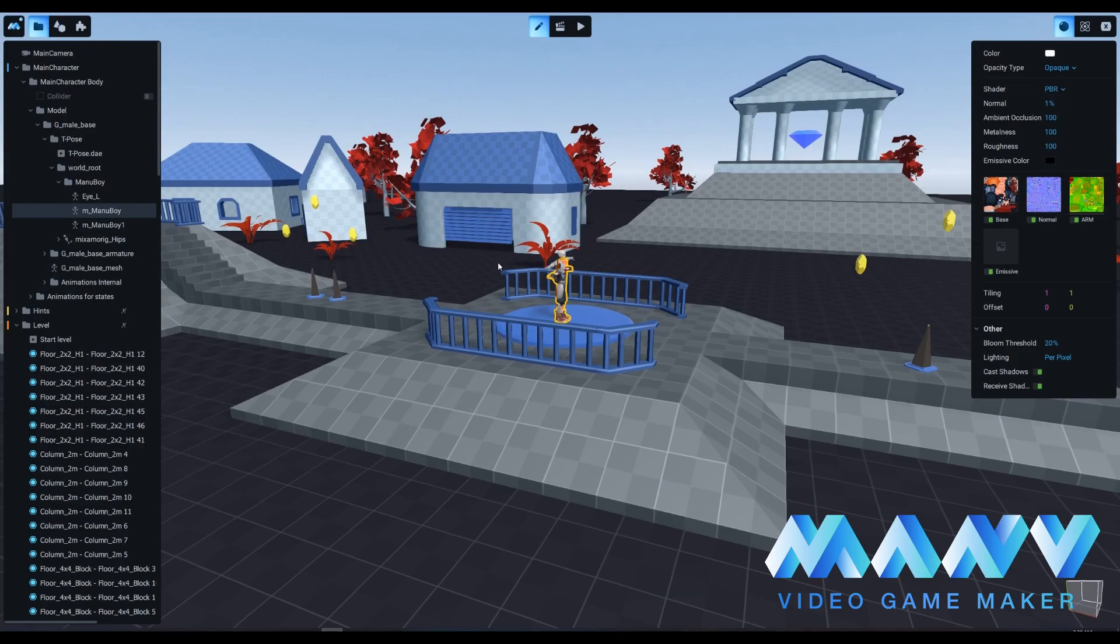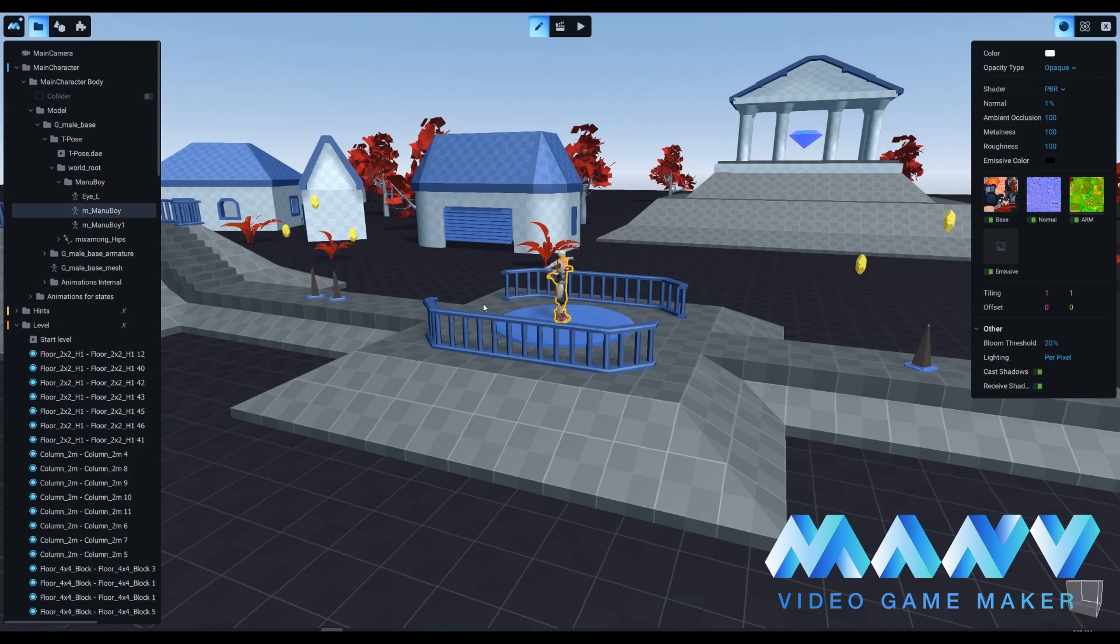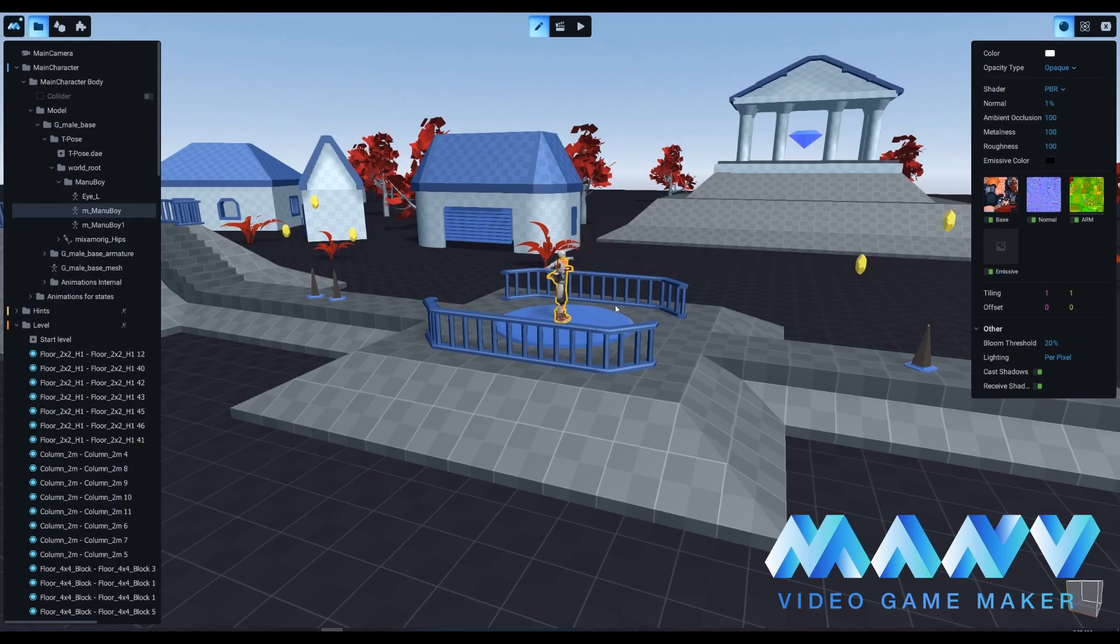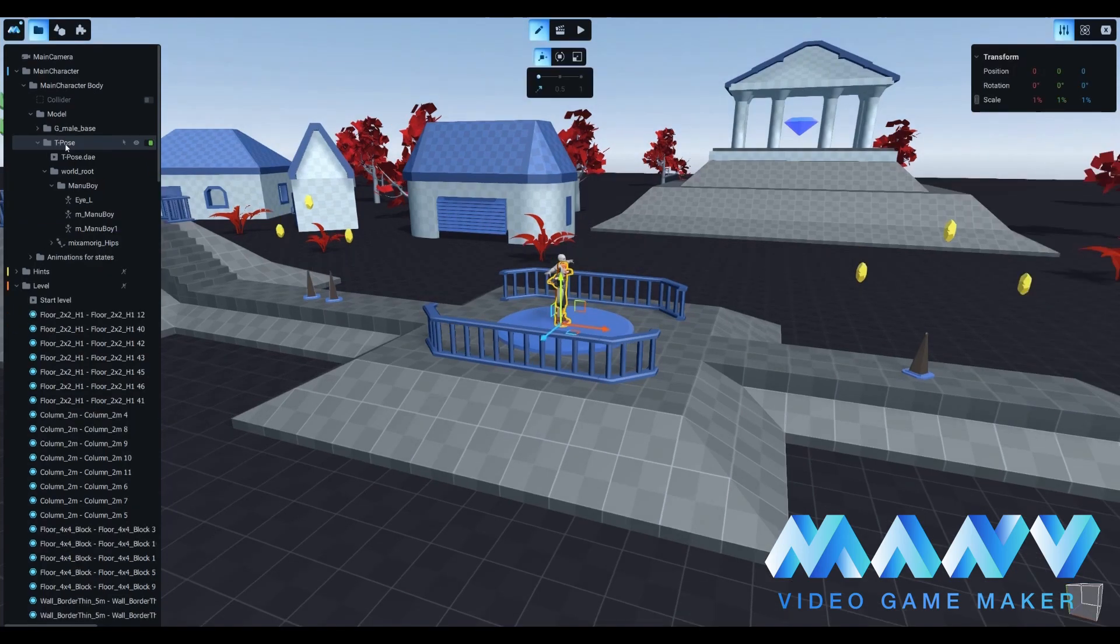Finally, choose the Arm shader option and then t_Manuboy_arm jpeg. Each of these files is responsible for a specific part of the model's textures. As a result, you can now see your fully textured Manuboy. It's lacking animations and we're going to fix it.